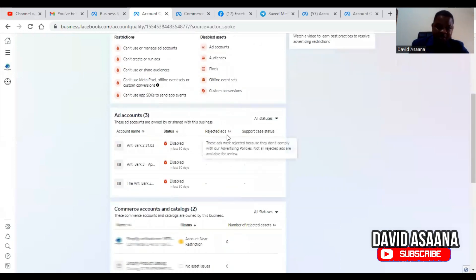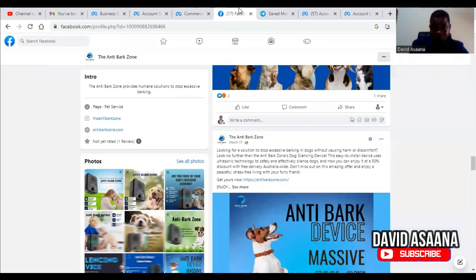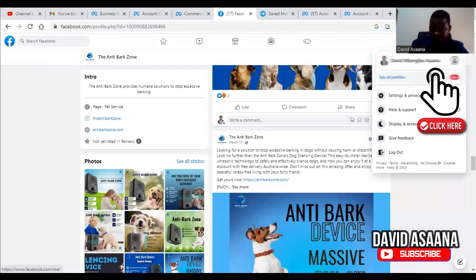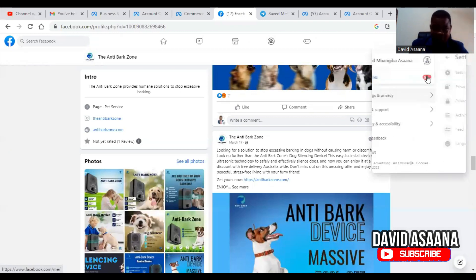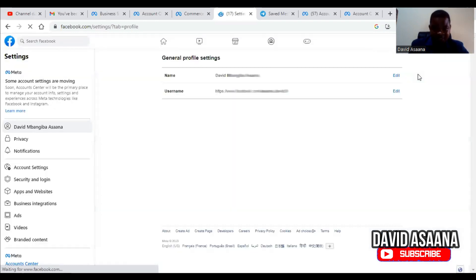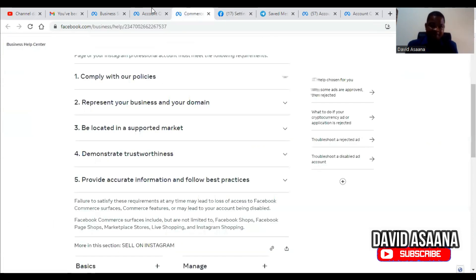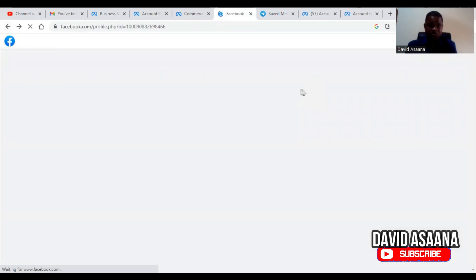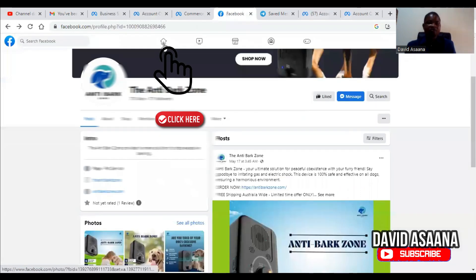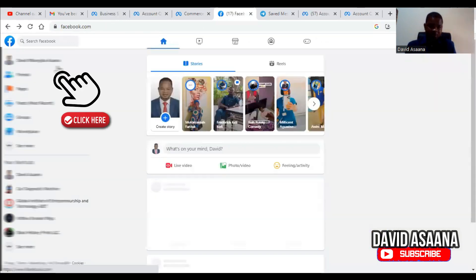Sometimes this could just be a mistake, so you have to appeal by writing a letter. Go to your profile on the top right-hand corner, click Settings and Privacy, then Settings, and change your first and last name to match your ID card exactly — including a middle name if it appears there. This applies to your national identity card, passport, or driving license.